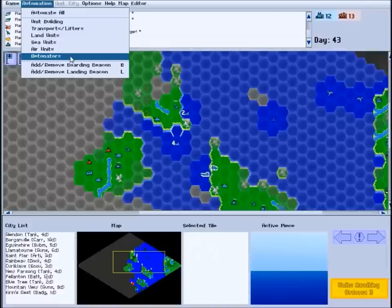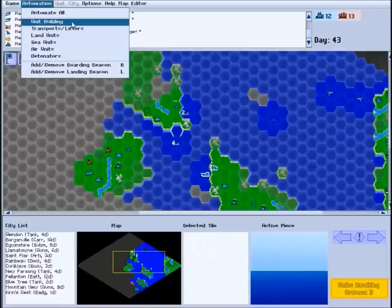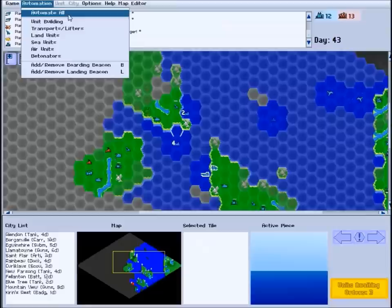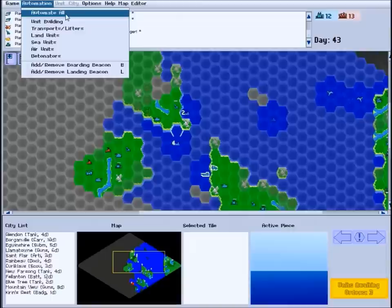You can automate all of your construction or even your entire army. Setting your forces to fully automatic and watching the game play out is a pretty good way to get a handle on how a game of CS plays. However, note that if your forces are fully automated, they will not stop for your orders when encountering enemies or for any other reason.